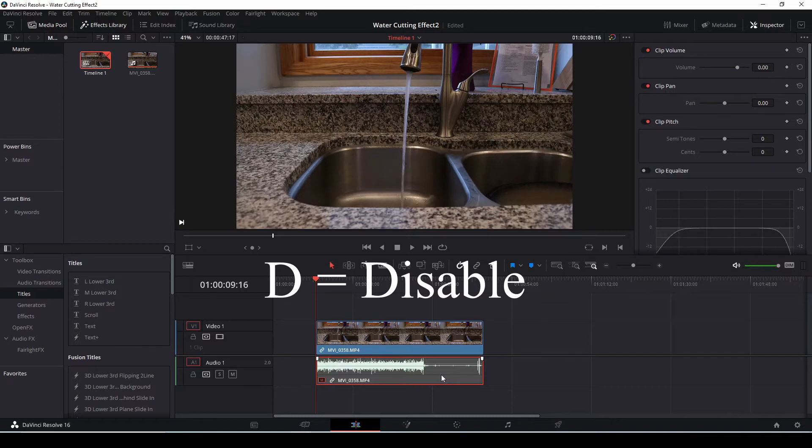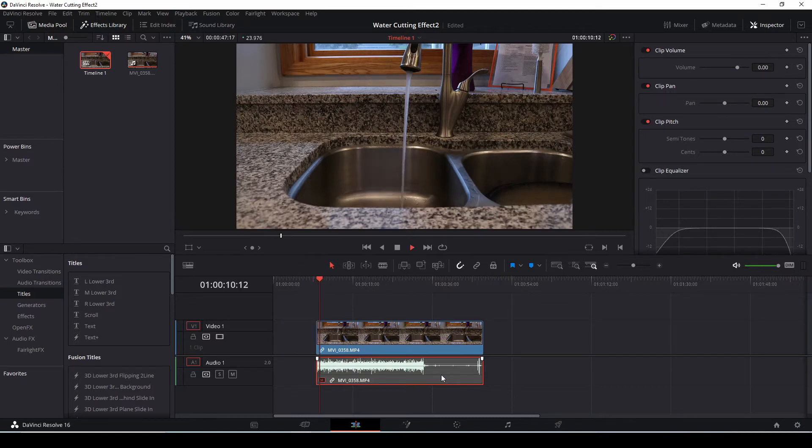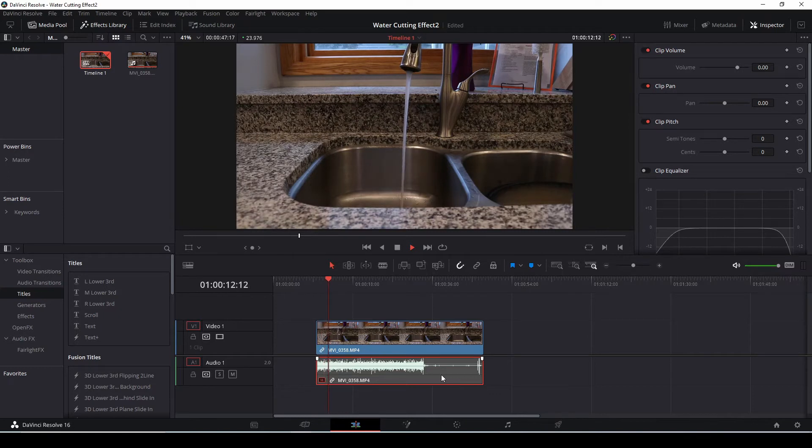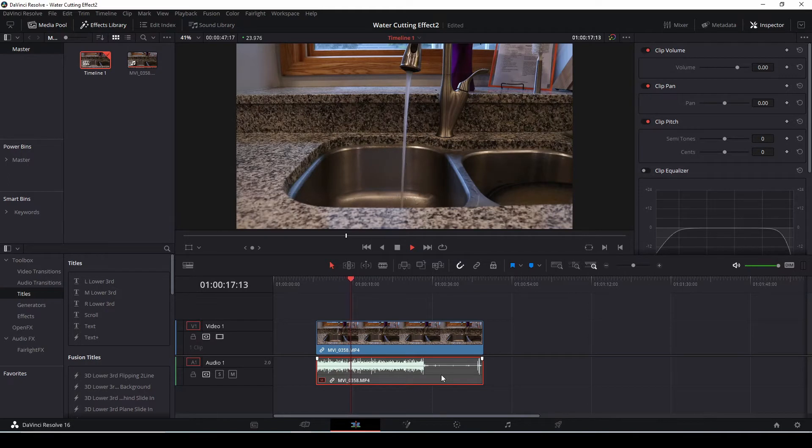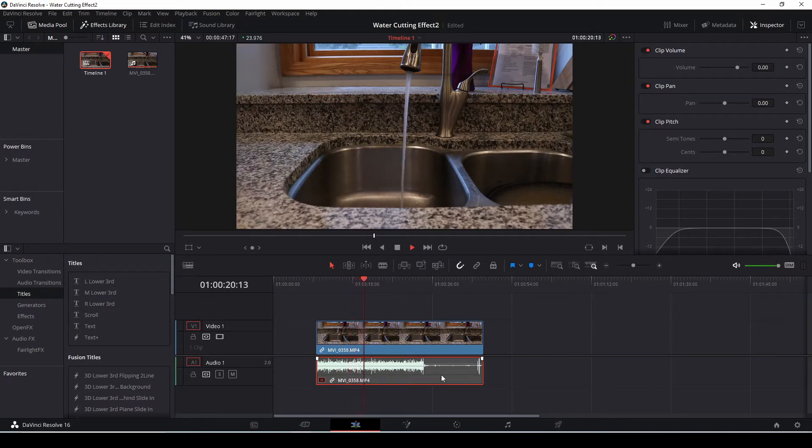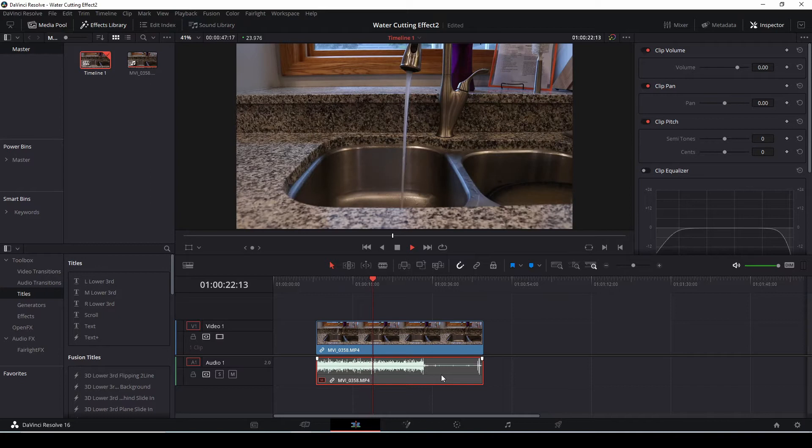So the full clip here, if I press space bar - again using a tripod, got the water running, we got the sound in the background we're going to use in a minute, and then we're going to cut the water and then let it run a little bit more after the cut.